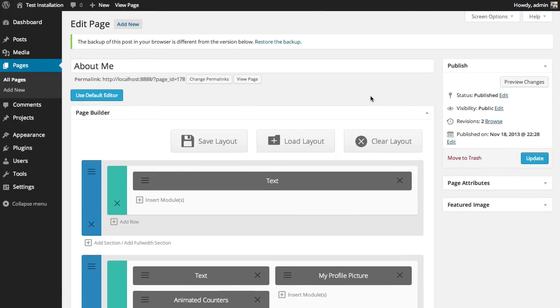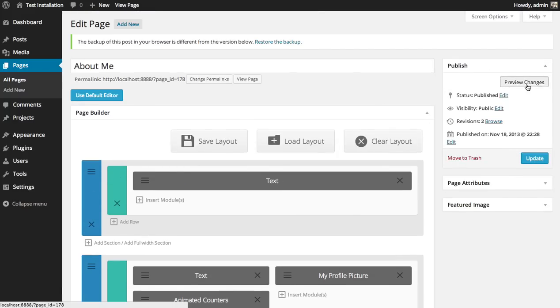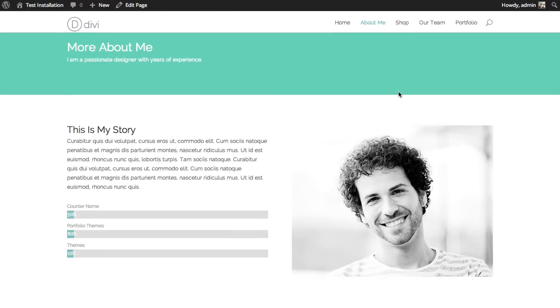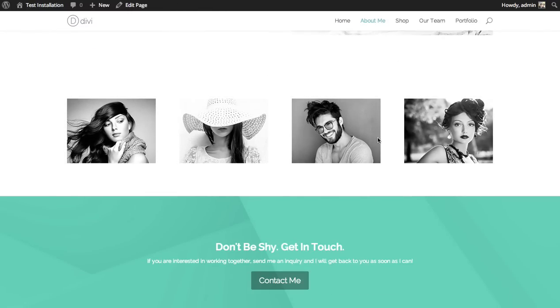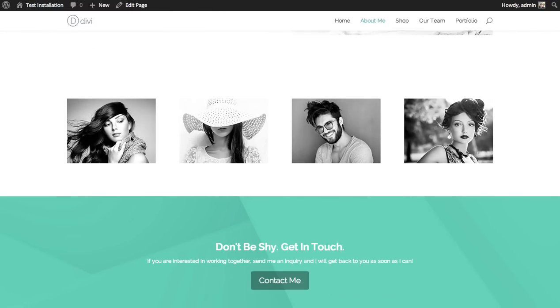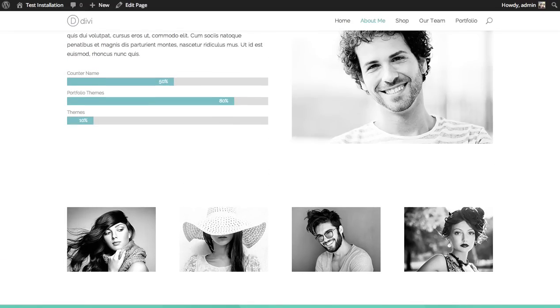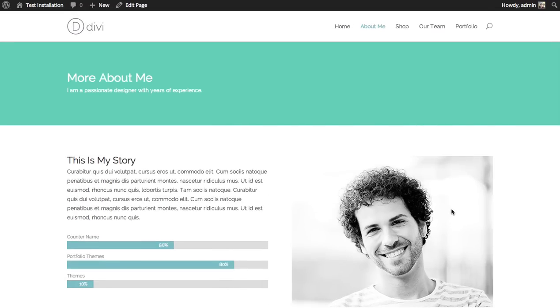And let's preview our changes. As we scroll down, we get 4 images set next to each other, equally spaced. Looks really great. And that's a basic overview of the image module.